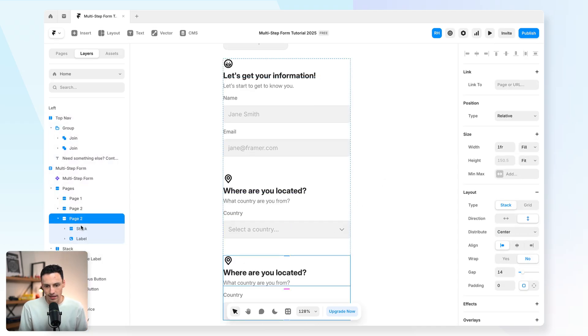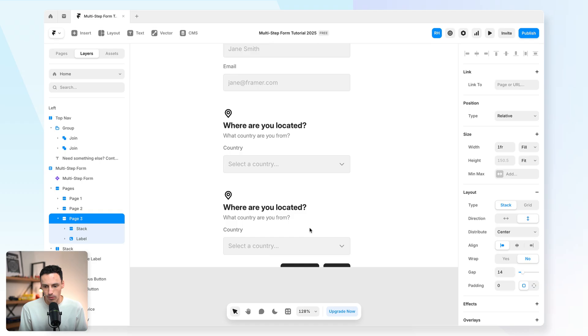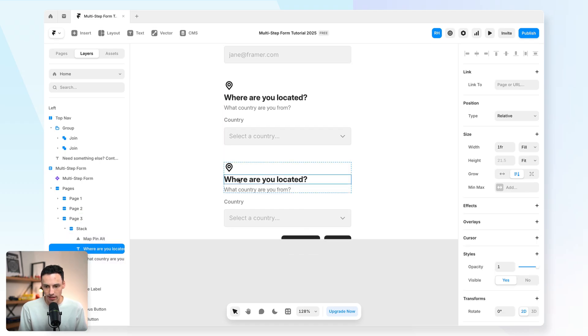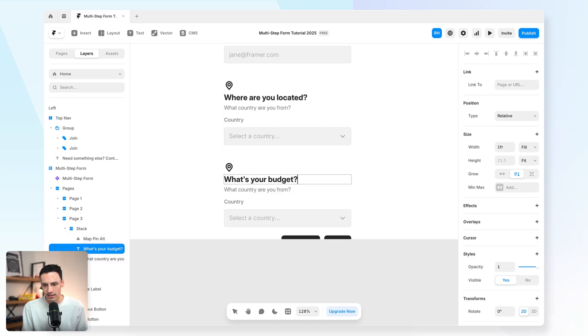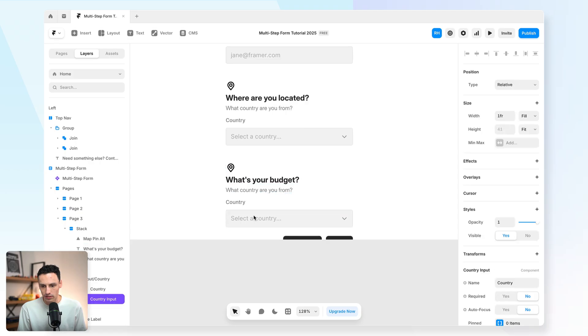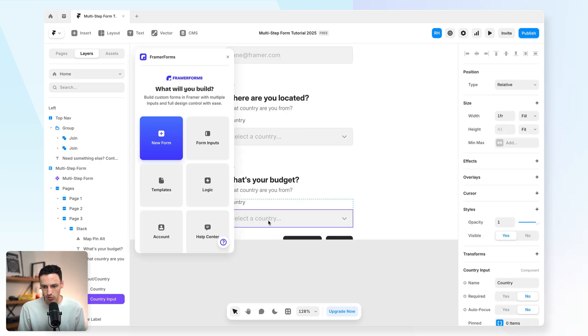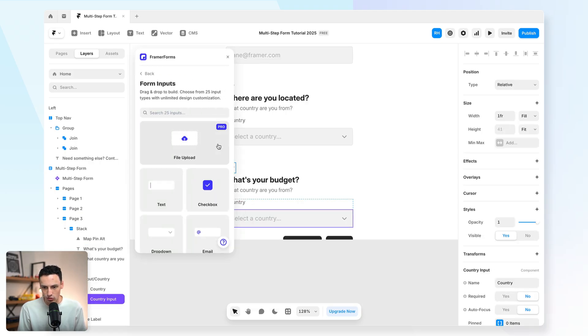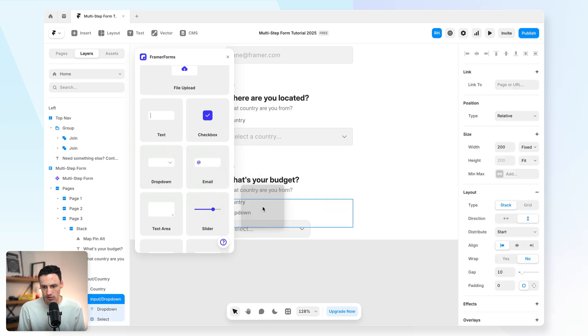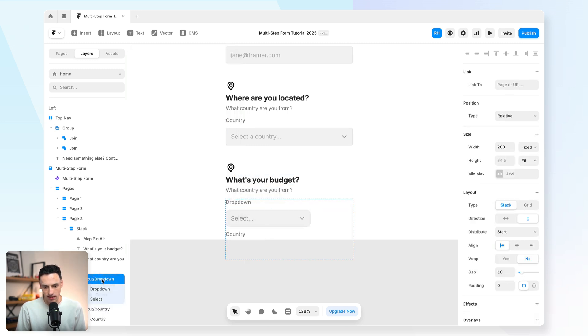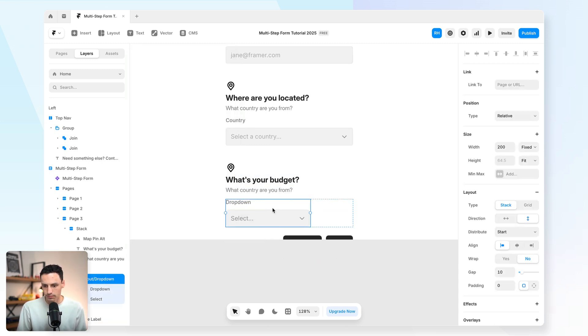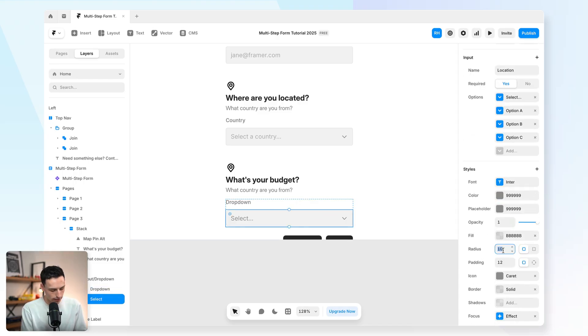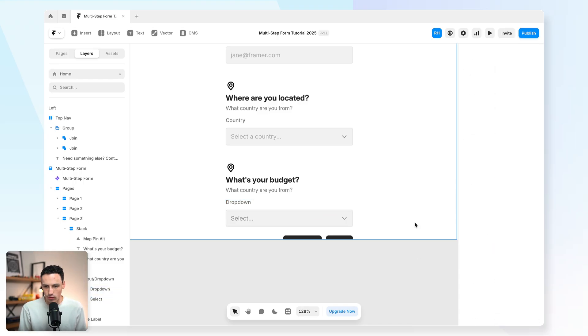Let's add a couple more pages in here as well. So we'll call this page three. And we'll rename this one to be something else. So we might say, this is what's your budget. And again, we want to change this input. So I'm going to drag in a drop-down input from the Framer Forms menu. So we'll insert that on the canvas here. And we'll get rid of that country input.